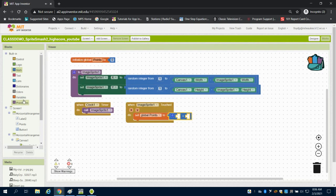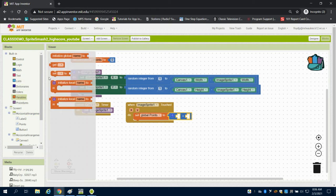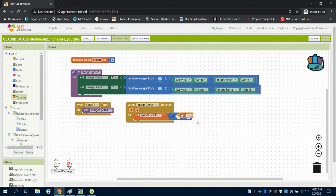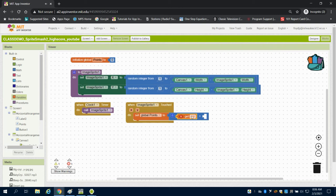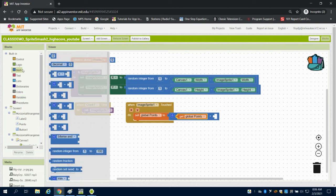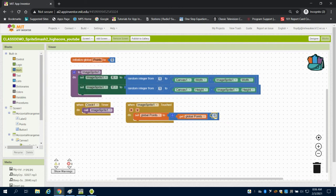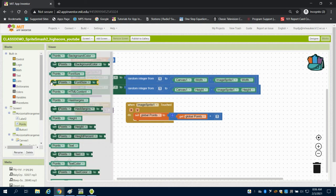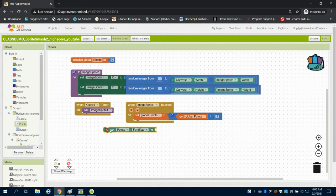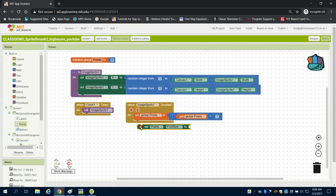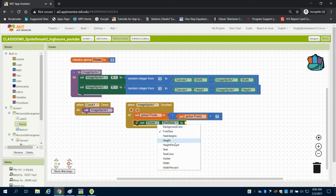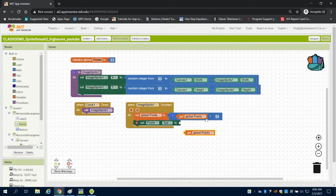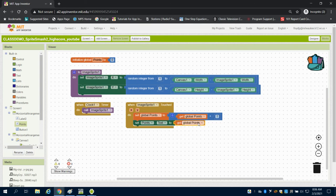So again, I'm going to add on to that variable so I can store that there. So I'm going to get my global points and I need a math block to add one. The next thing I'm going to want to do is I'm going to want to display that. So I'm going to set that points label that I have. So the text of that label to display what my variable is.